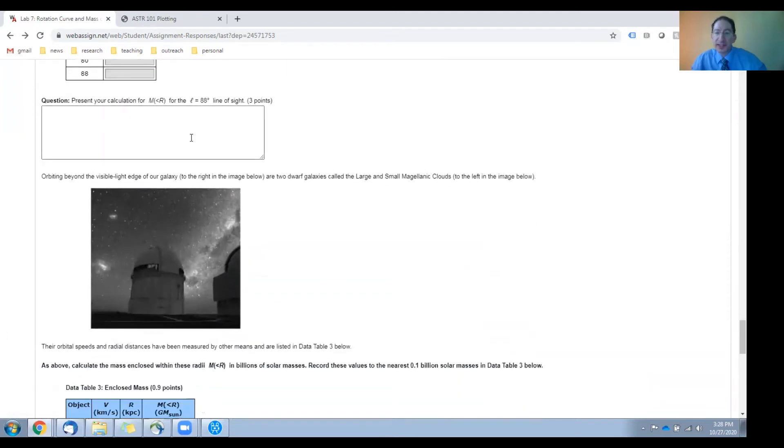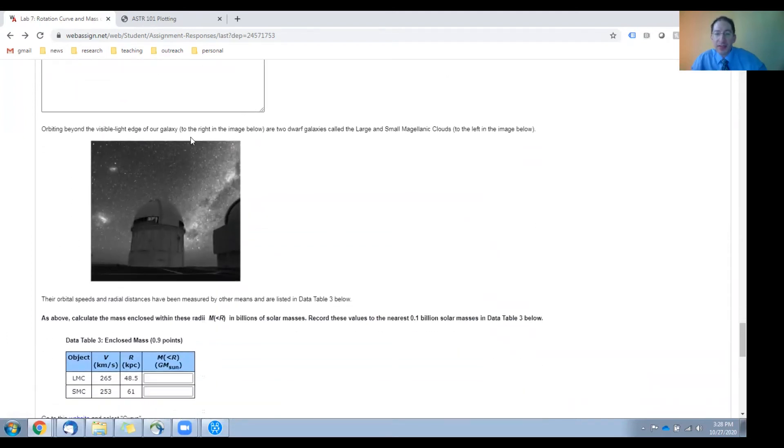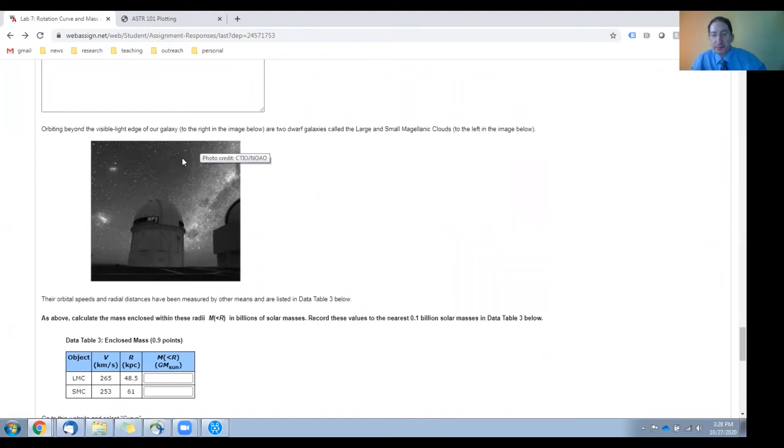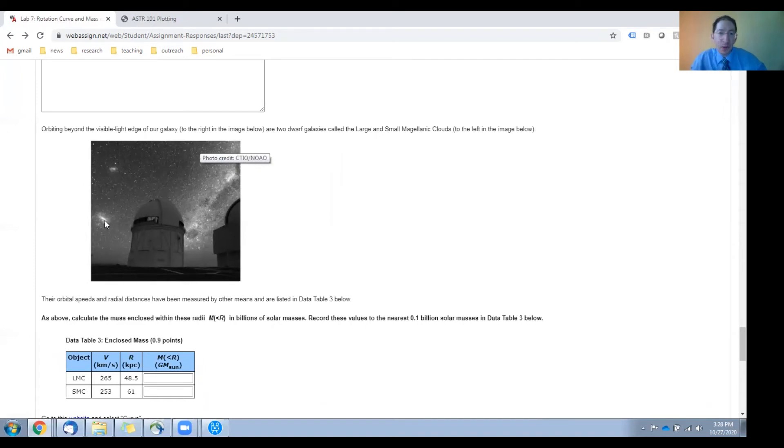We'll present a sample calculation here, and then we're going to give you two more data points before you plot this, and these data points are the Magellanic clouds, little galaxies, small baby galaxies that orbit our own larger Milky Way galaxy.